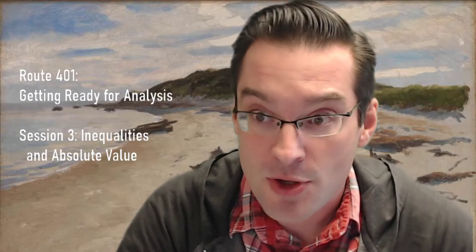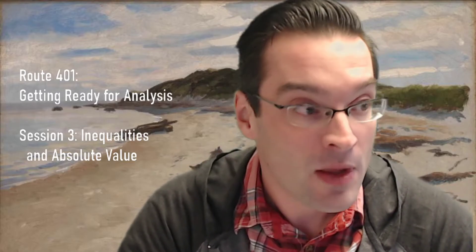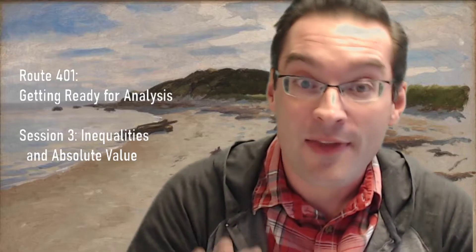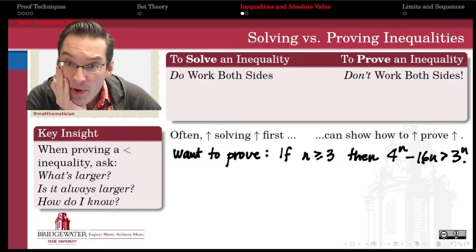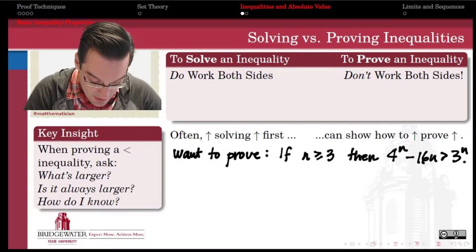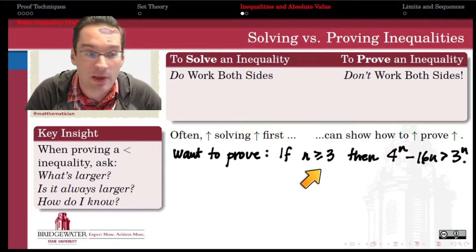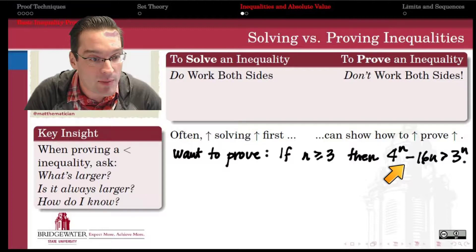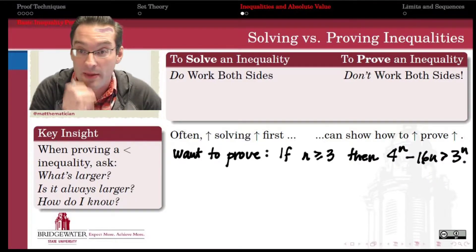We have to adopt a different mental posture when we're proving an inequality compared to when we're solving it. Hopefully by example I'll be able to show you what I'm talking about. So we're going to talk about inequalities first, and then the second step is we'll talk about when absolute value comes to the party — what do we do with absolute values in an inequality context? Suppose we're given an inequality statement like: if n is greater than or equal to 3, then 4 to the n minus 16n is greater than 3 to the n.